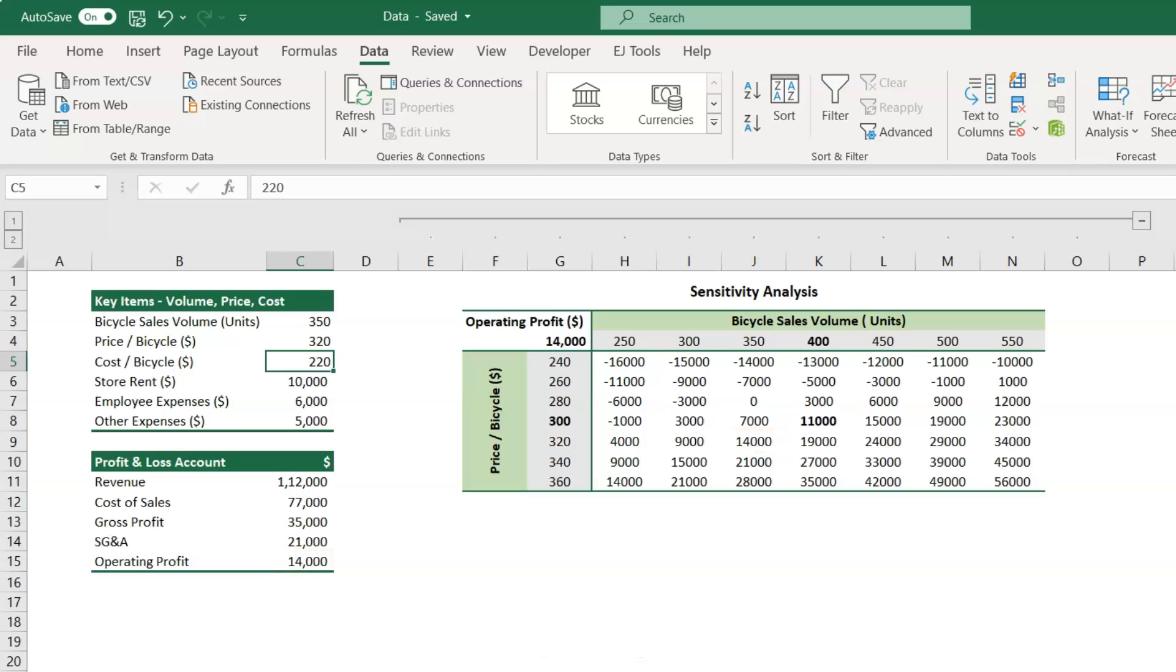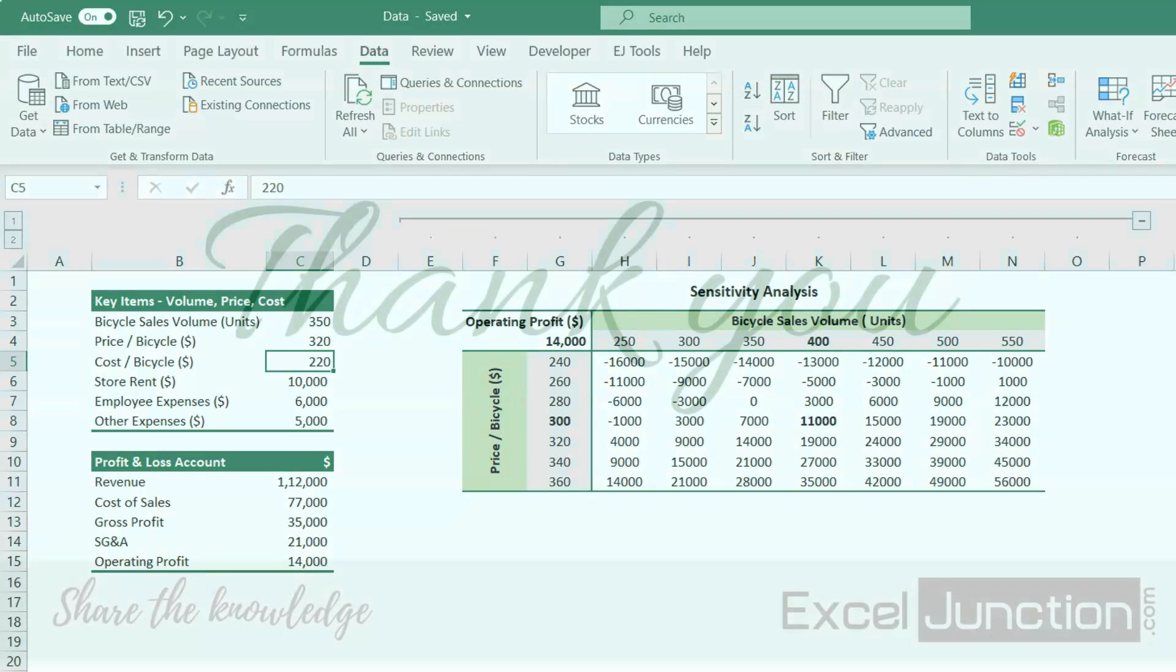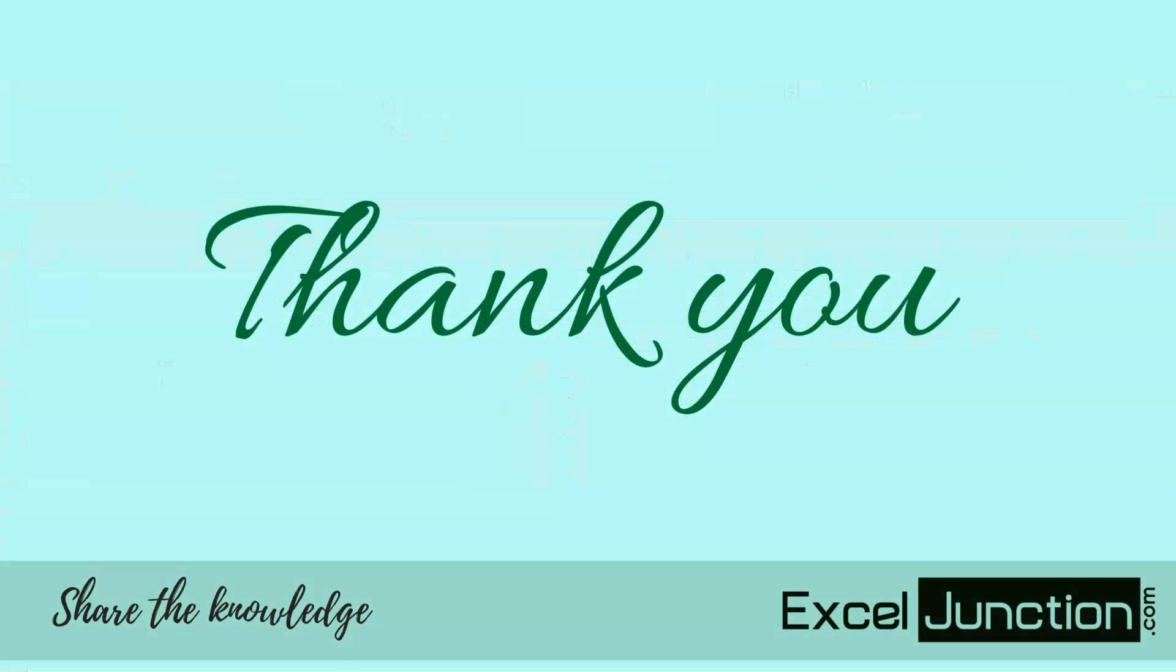Please give a thumbs up if you found this video useful. If you have any queries, do put it in the comments, and will be happy to address them. Thank you for watching.